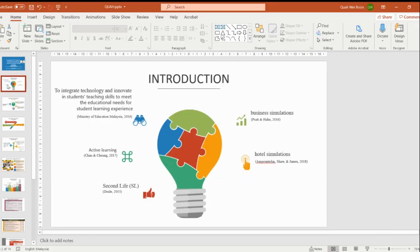For the introduction, educators are advised to integrate technology and innovate in student teaching skills to meet the educational needs for the student learning experience, as stated in the Malaysia Education Plan 2015 to 2025, Higher Education. Various teaching pedagogies have been used in a hospitality program in previous studies, such as business simulation, hotel simulation, second life as a 3D virtual world in hospitality teaching, and active learning to achieve specific course objectives.